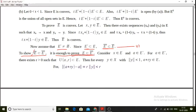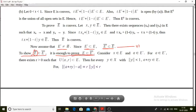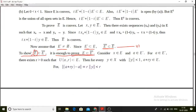e-interior closure is the intersection of all closed sets containing e-interior. Hence e-interior closure is the smallest closed set containing e-interior.